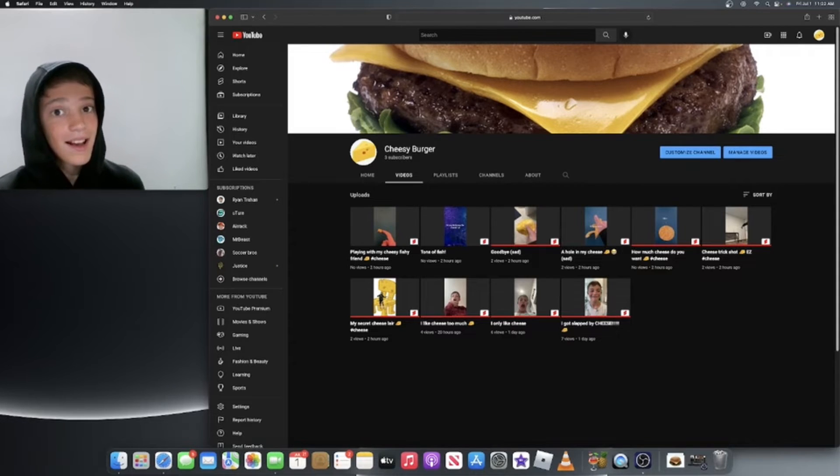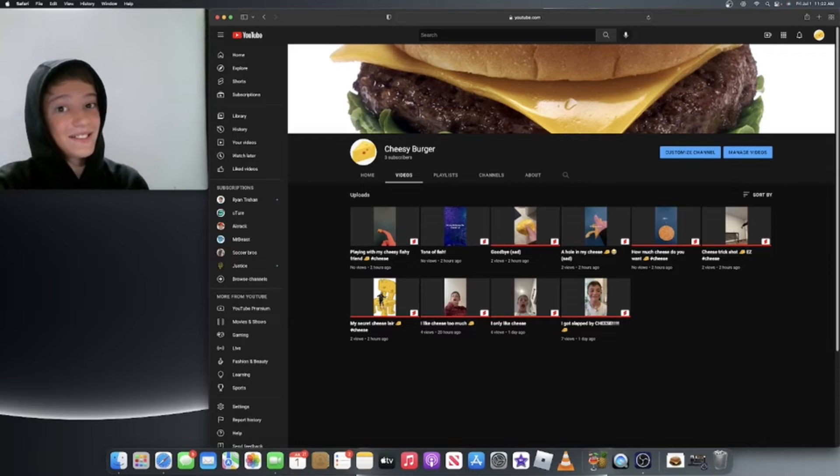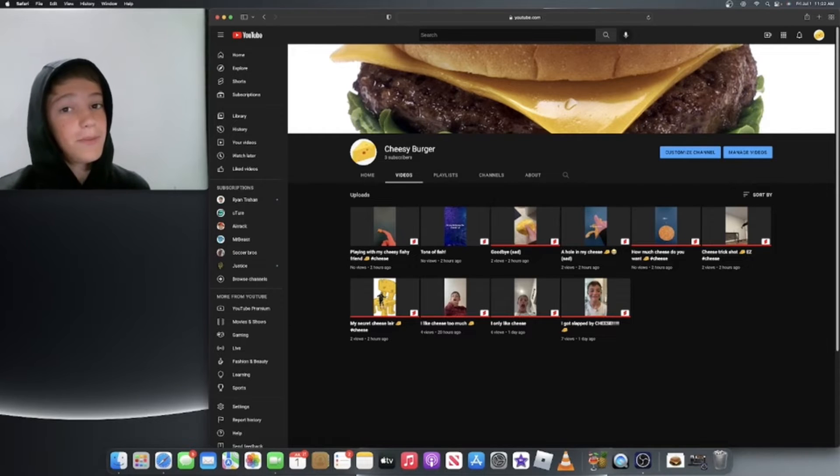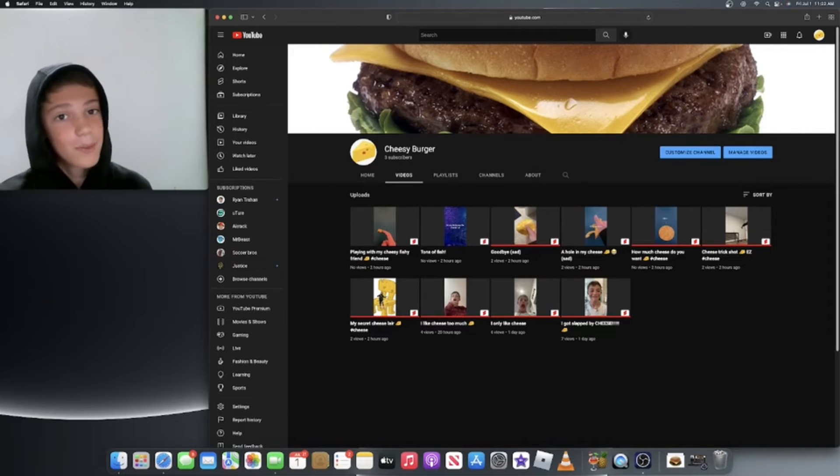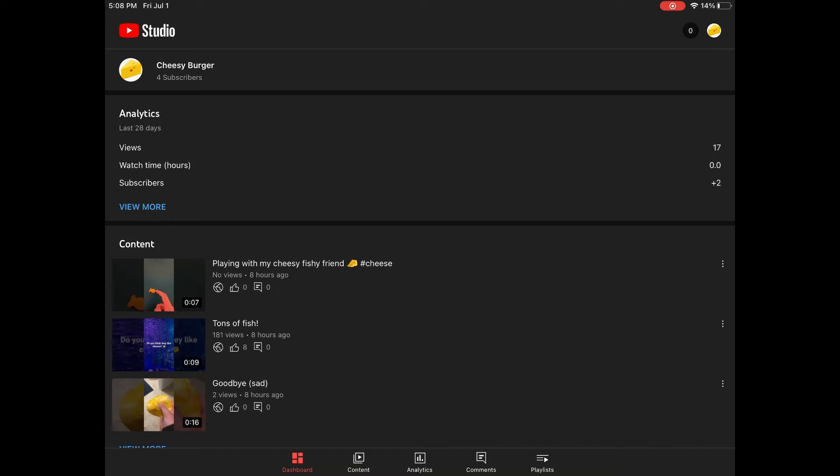So I'm probably gonna go maybe make a few more. I don't know, and we'll see what happens next.